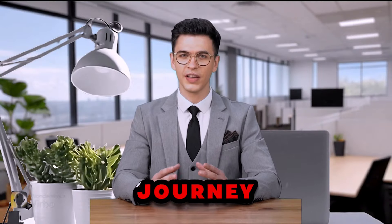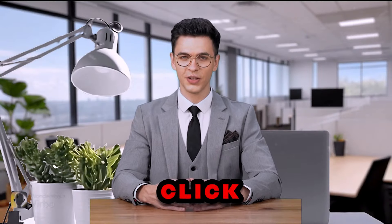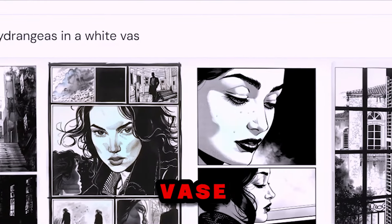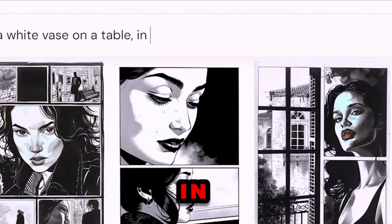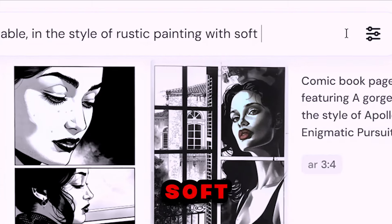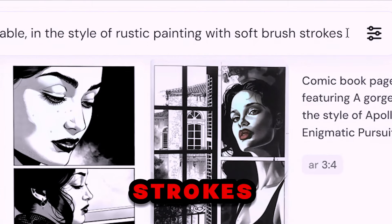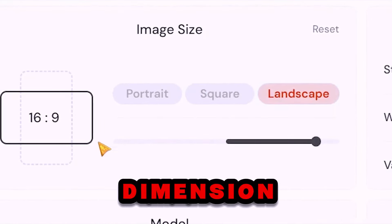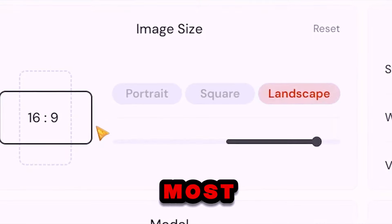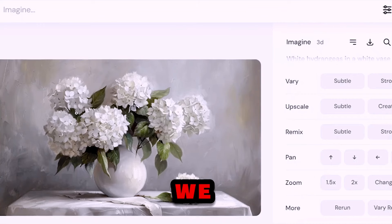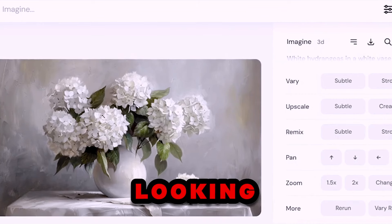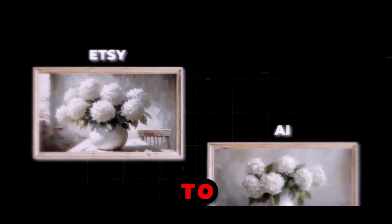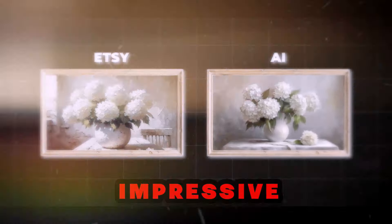I'm on the web version of MidJourney, so I'll click create and enter my prompt here at the top: white hydrangeas in a white vase on the table in the style of a rustic painting with soft brush strokes. I'll adjust the image size to 16 by 9 for a wide dimension that suits most screens. After hitting enter, and in just a few seconds, we get this beautiful looking painting. It's very similar to the one on Etsy, which is impressive.